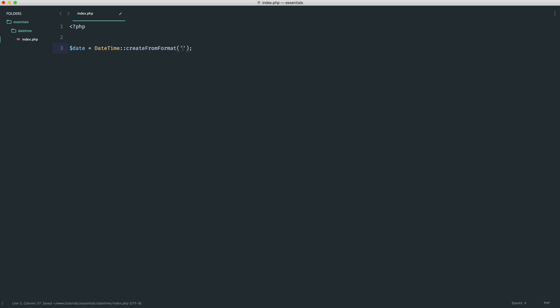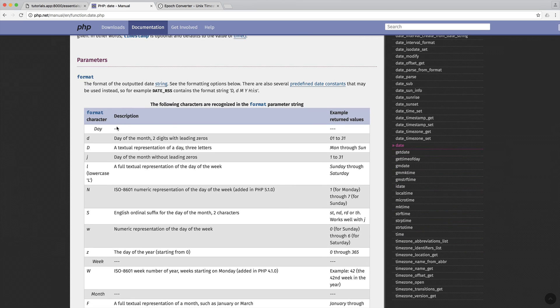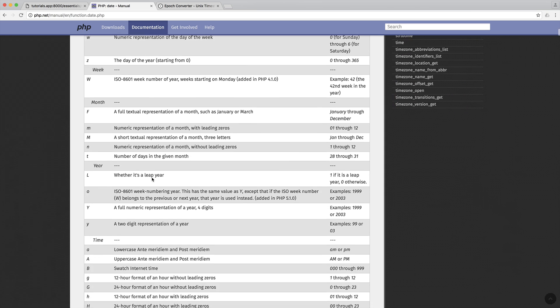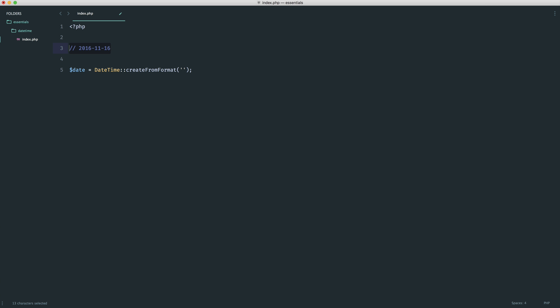The first argument here is the format that we want to create this from. Again, this all comes from the parameters for the dates and times. We can go ahead and insert this. Let's say we had some kind of date that looked like 2016-11-16.